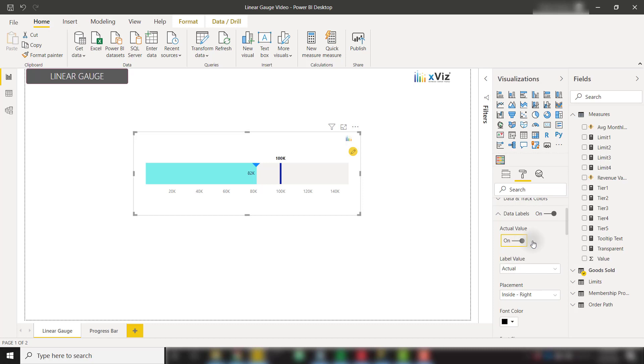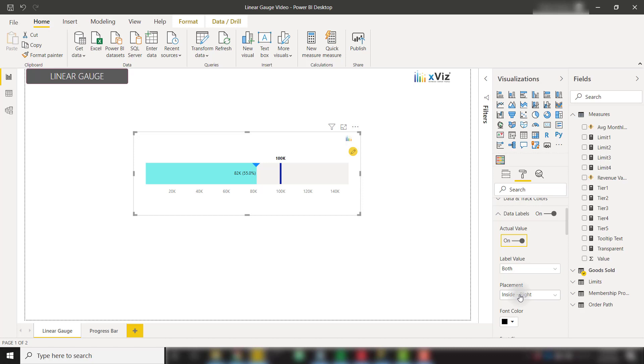We also have the ability to show this value as the actual value, the percentage, or both. Let's select both, and now we can see the actual value and percentage towards that goal. The percentage is best viewed with the progress bar gauge type.